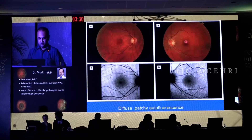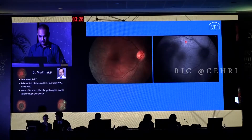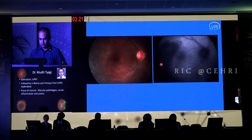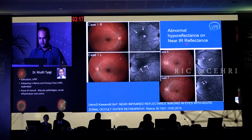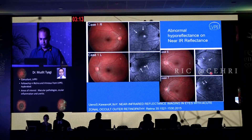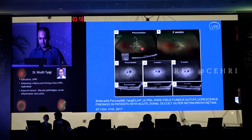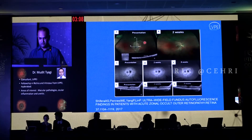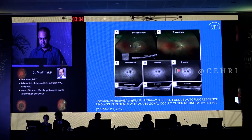Apart from this, you can also see a diffuse patchy autofluorescence in this patient, and this is another one of our patients where you see these pigmentary changes and this patchy autofluorescence. Abnormal hyper-reflectance or near-infrared reflectance is also seen in these patients. Wide-field imaging again shows the presence of these characteristic changes with this demarcation line and autofluorescence changes seen significantly in these patients.